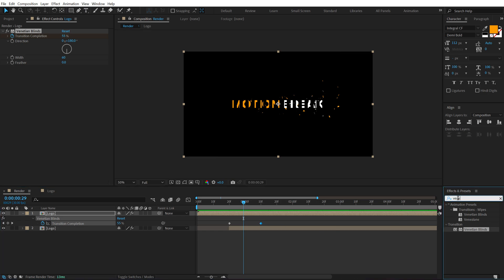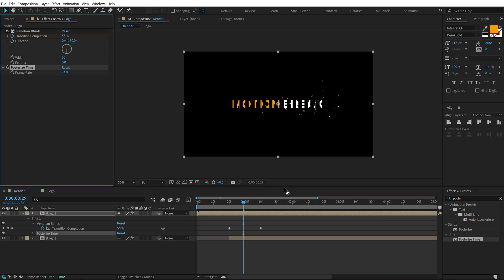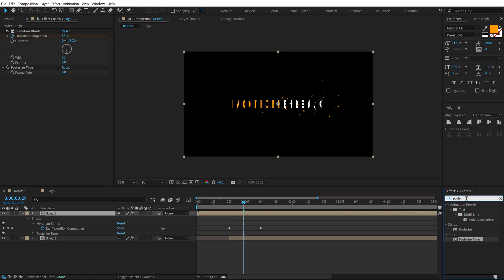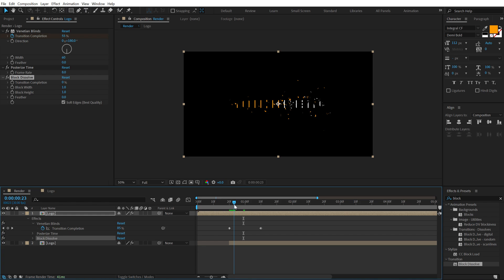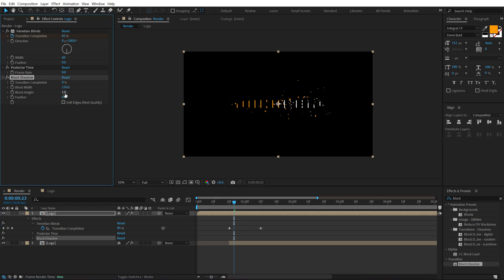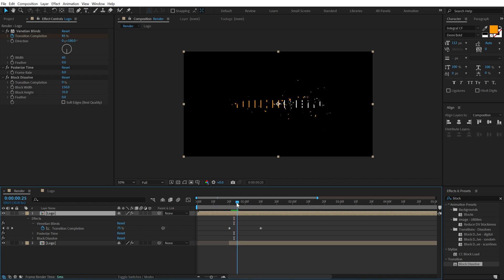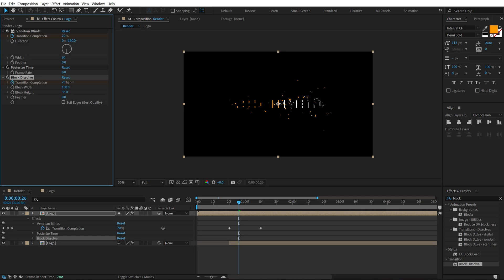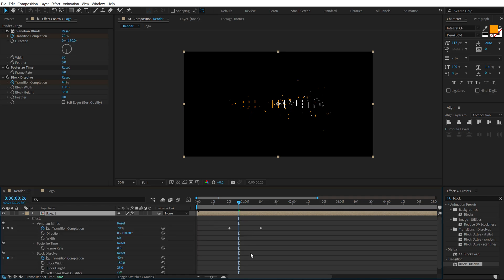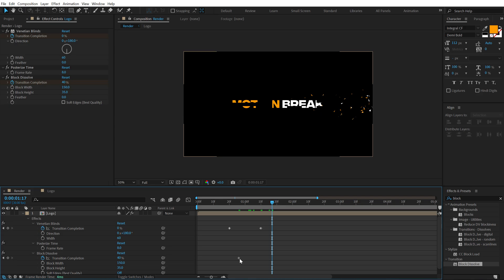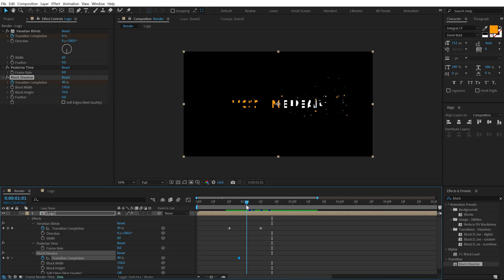Let's search for Posterize Time, double-click to apply, and set it to 8. Then add Block Dissolve again — increase the block width to around 150, turn off Soft Edges, and set the transition completion to around 30 or 35. Animate the completion by creating a keyframe at around 40 percent. Press U to see the Block Dissolve keyframe. Since it's a linear keyframe, I want to convert it to a hold keyframe — hold Ctrl and Alt and click on the keyframe.